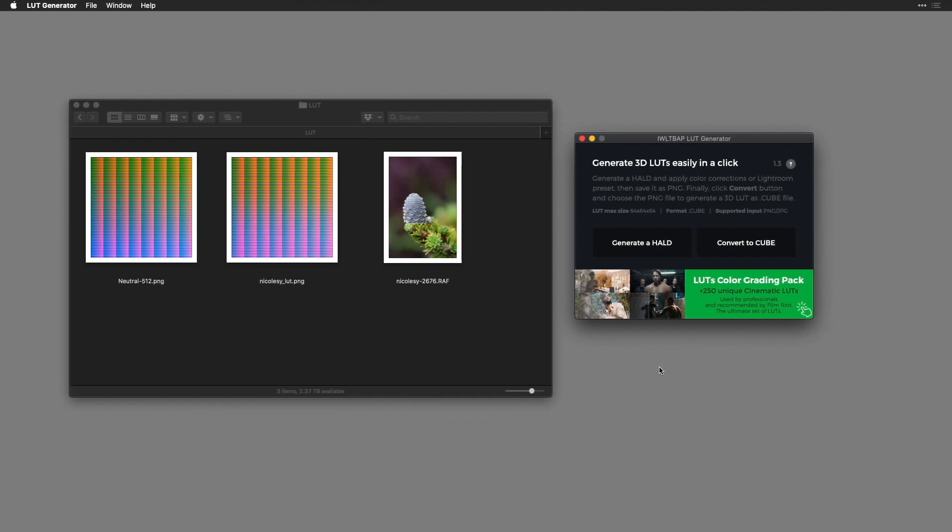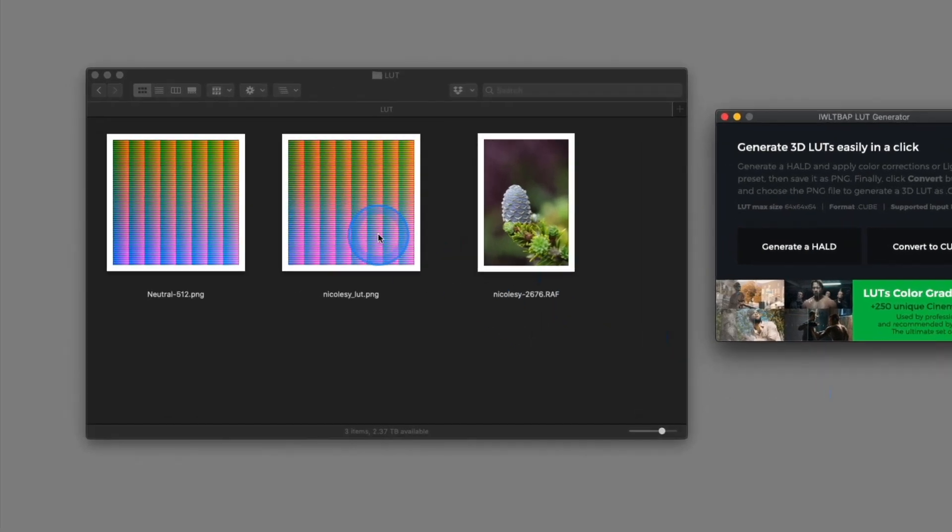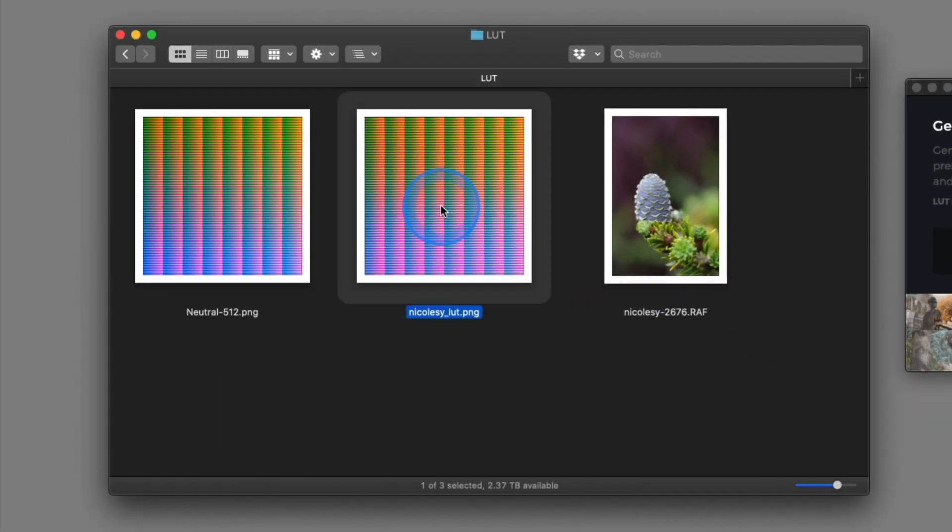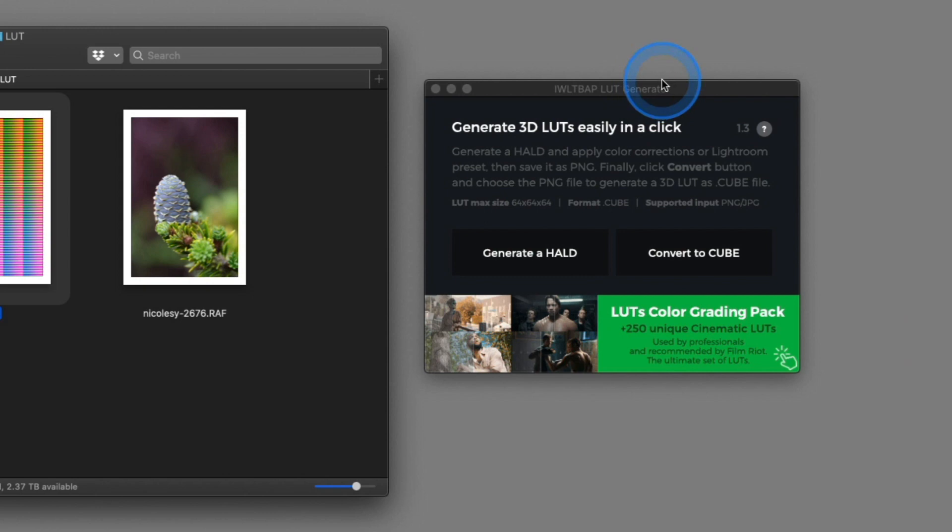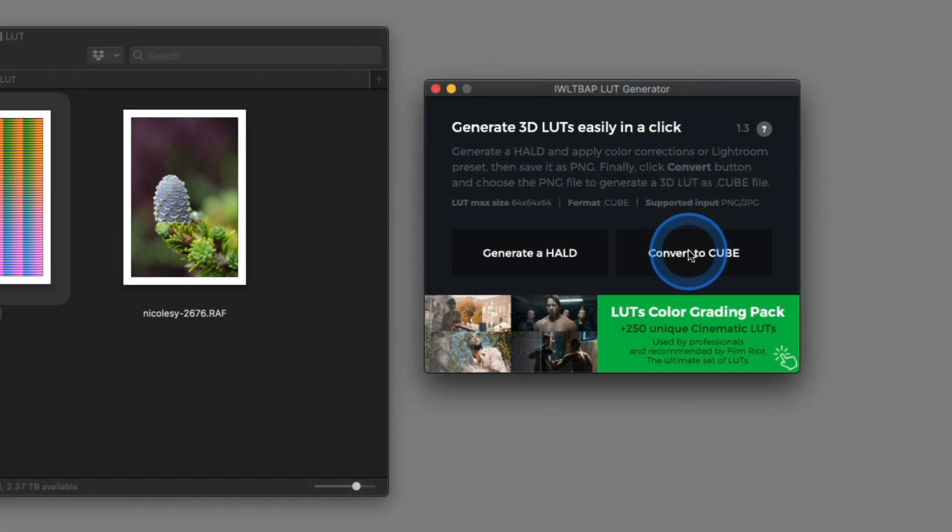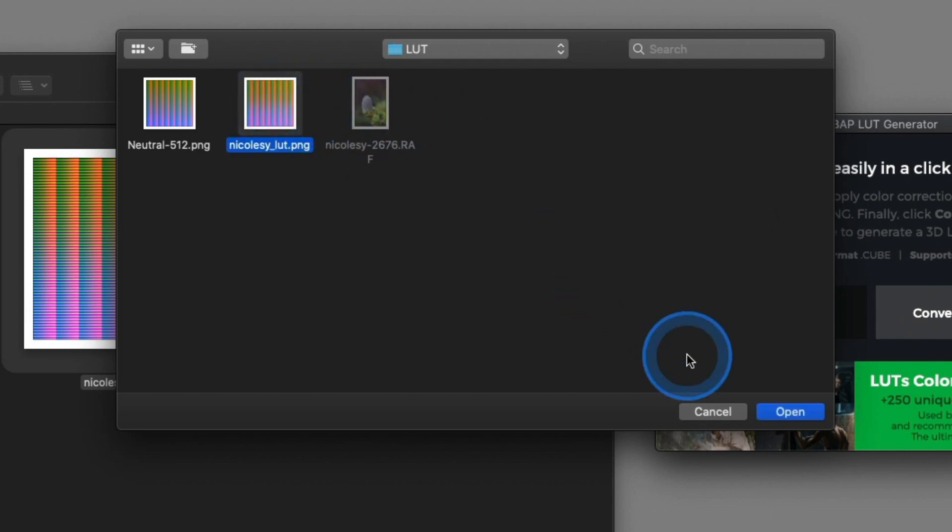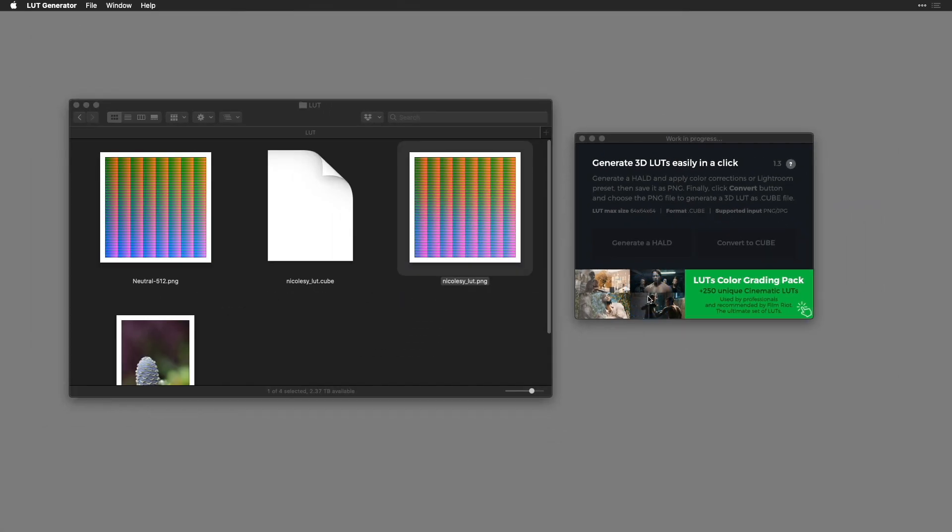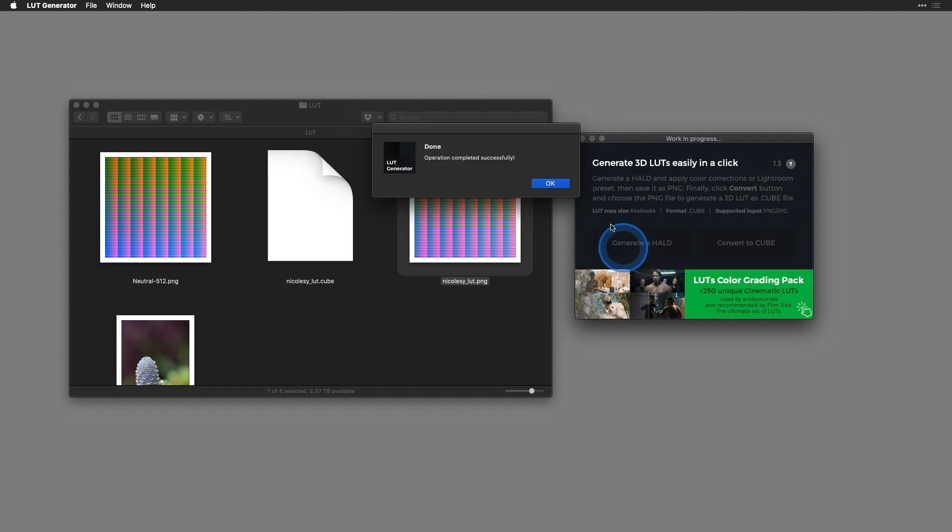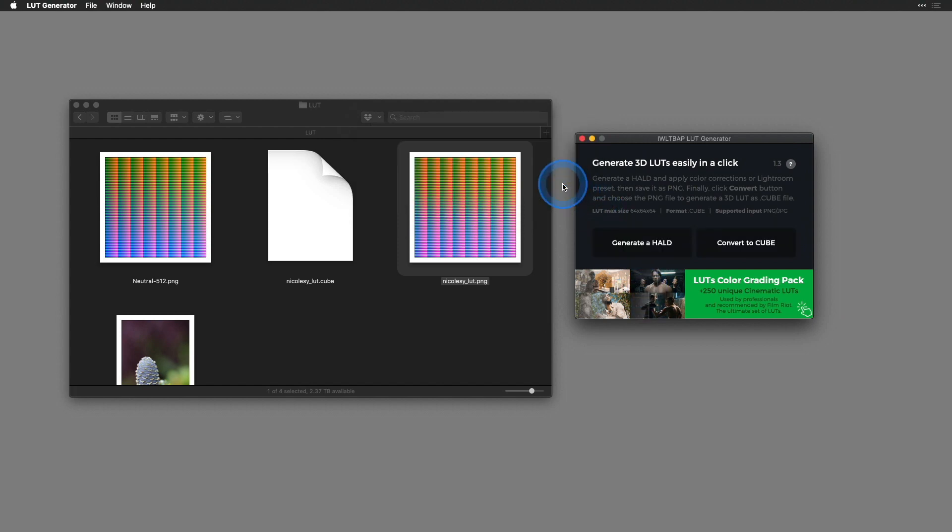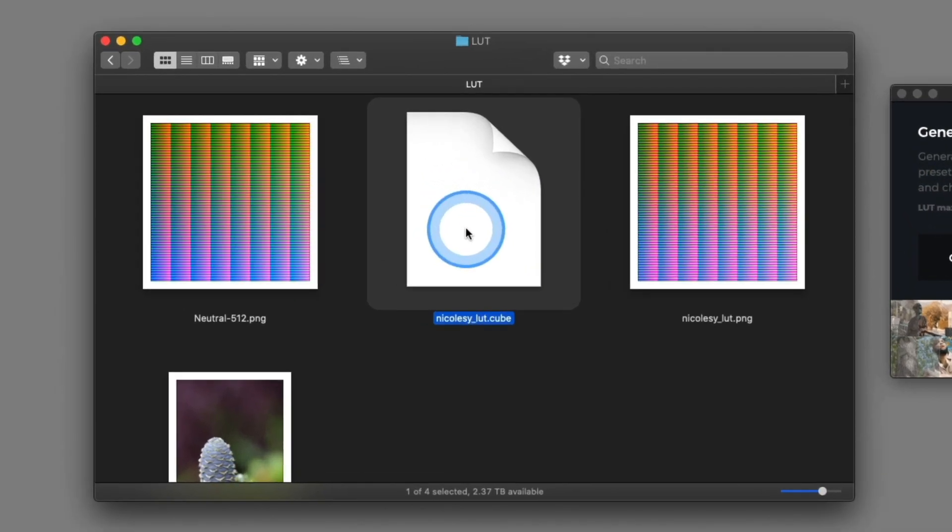Now if I go back into that folder there's that PNG file I just exported. So now I'm going to go over to that LUT generator and I'll click convert to cube. I'm going to choose that PNG file I just exported and click open. And here is my LUT file.